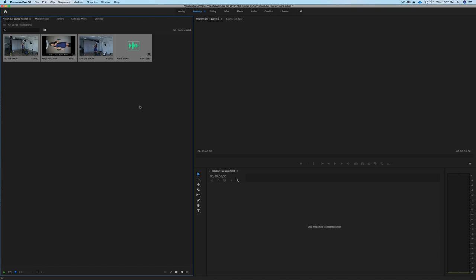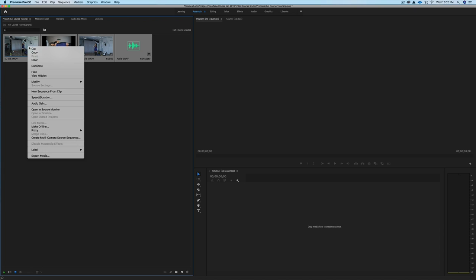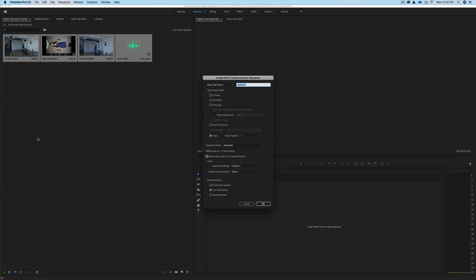So now I know they're all the same tracks. What I want to do is create my multi-camera sequence. You can see they're all highlighted. I'm going to right-click, and I'm going to go to Create Multi-Camera Source Sequence. So now you can see we have another menu. I'm going to leave this just like it is at the top, video clip name, multi-cam. I'm going to choose audio.